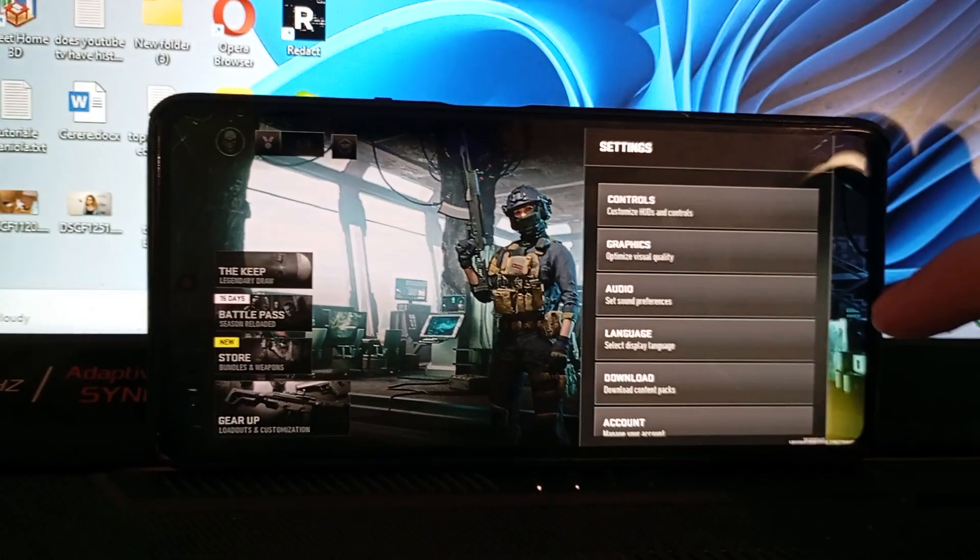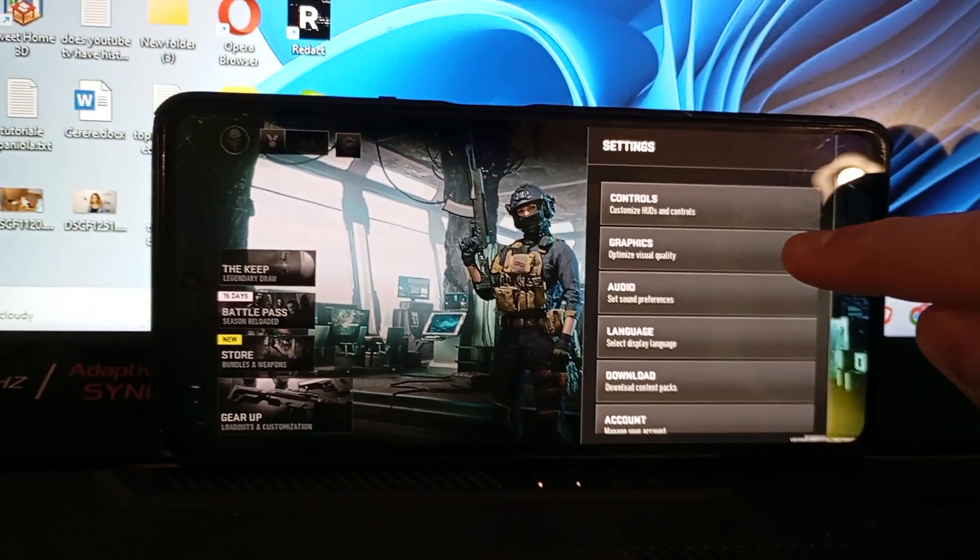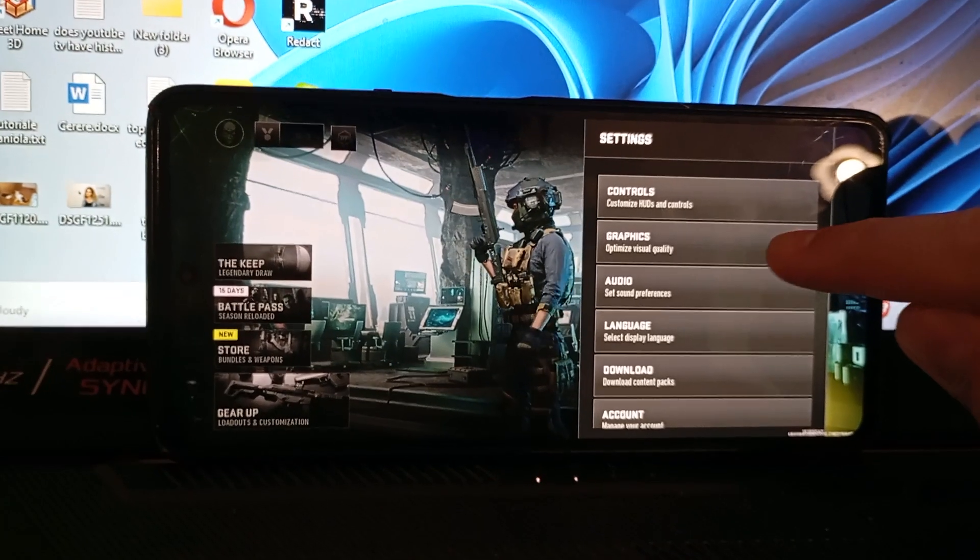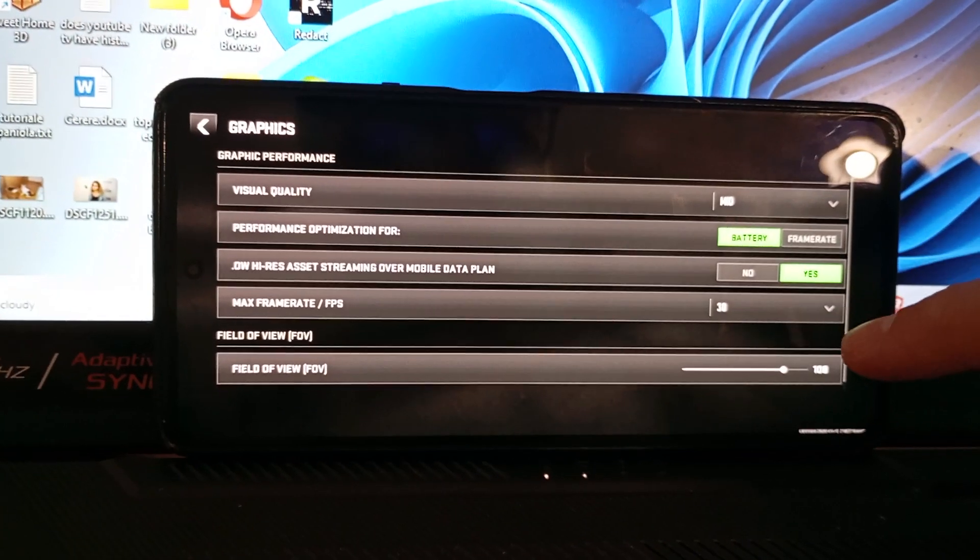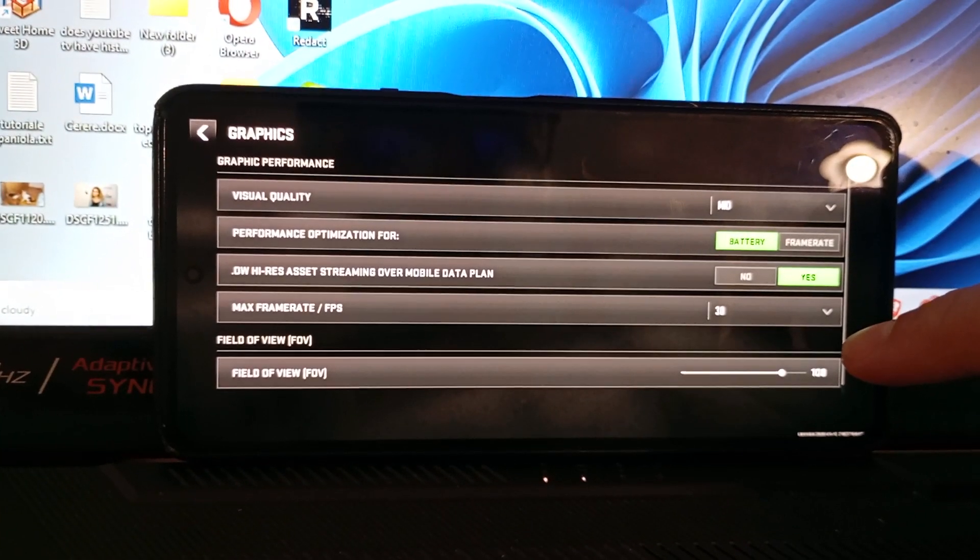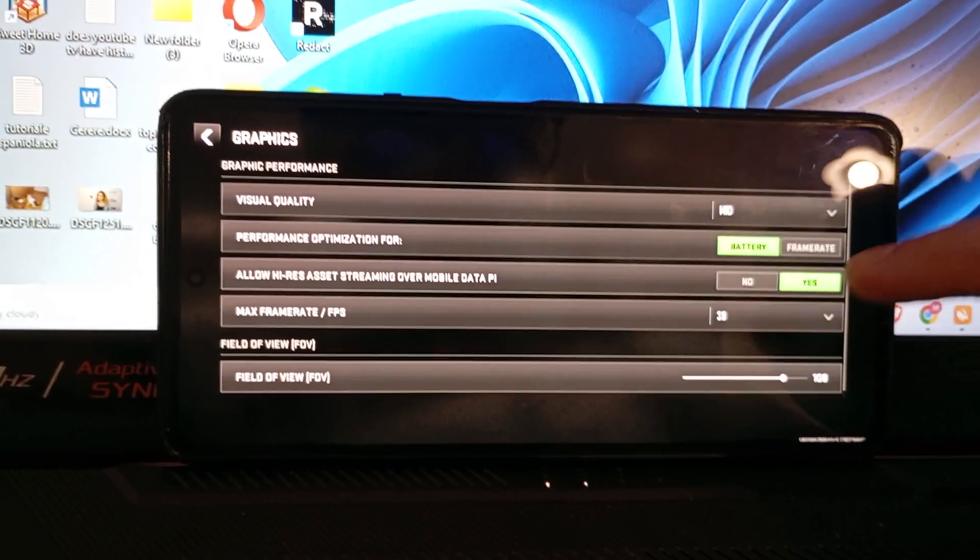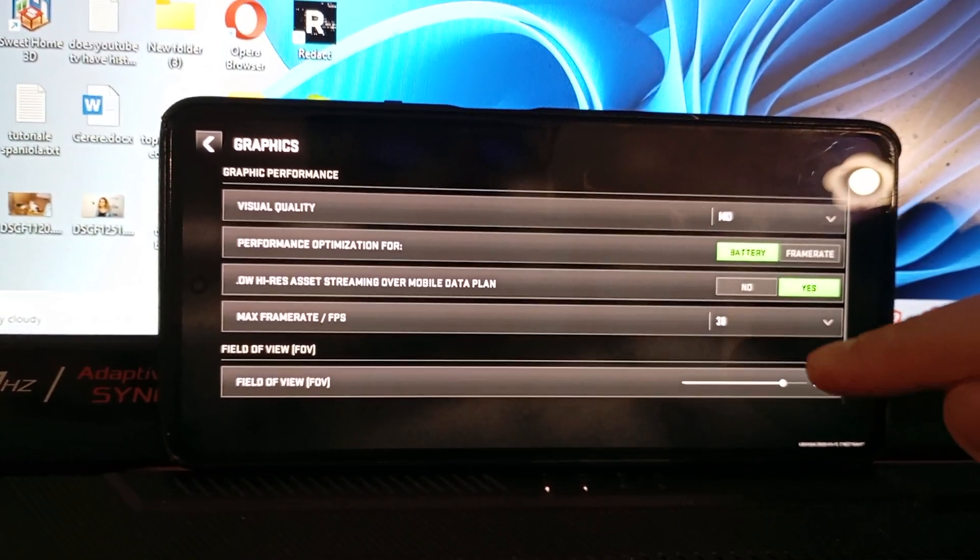I will go here to the settings, click on graphics, and these are my graphics for when I am playing.